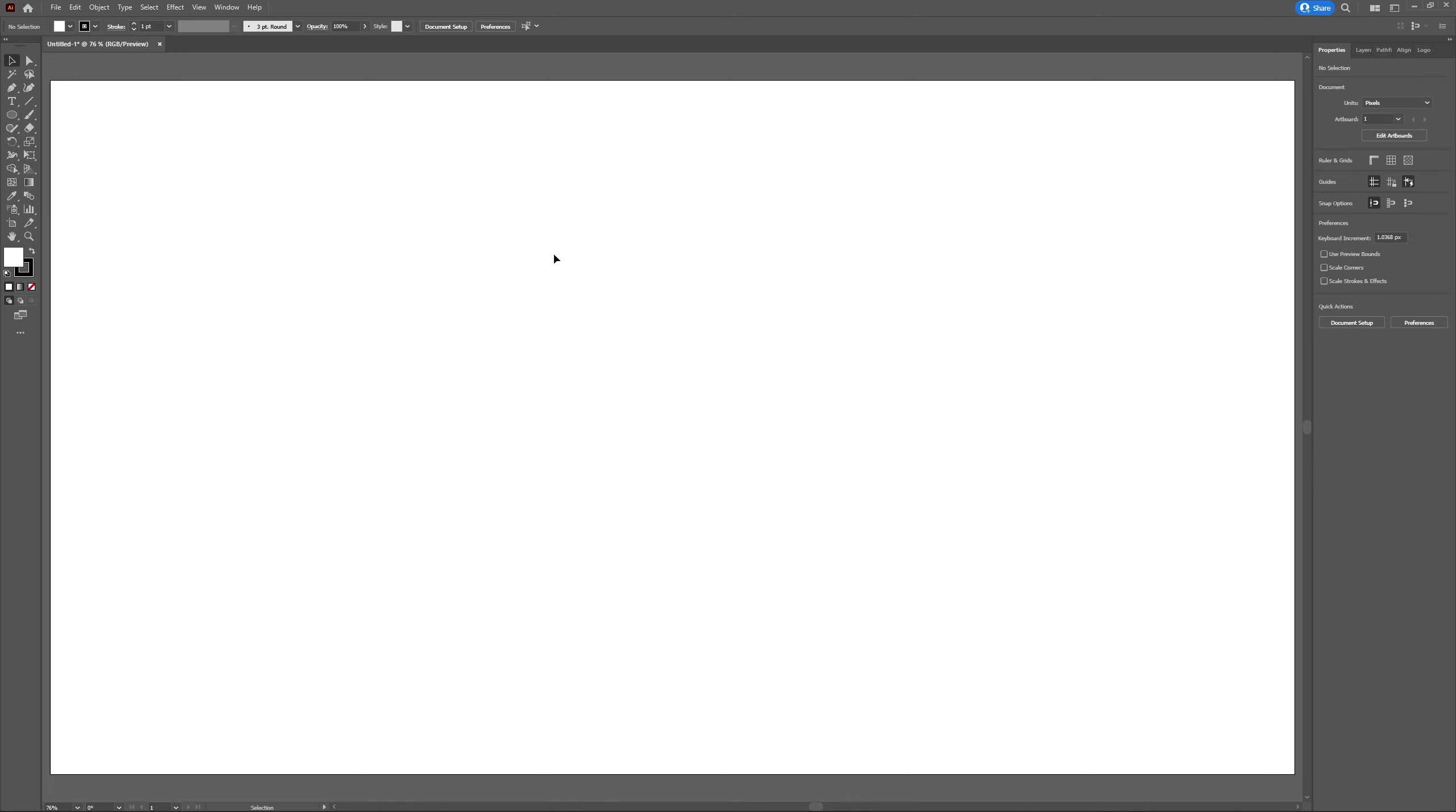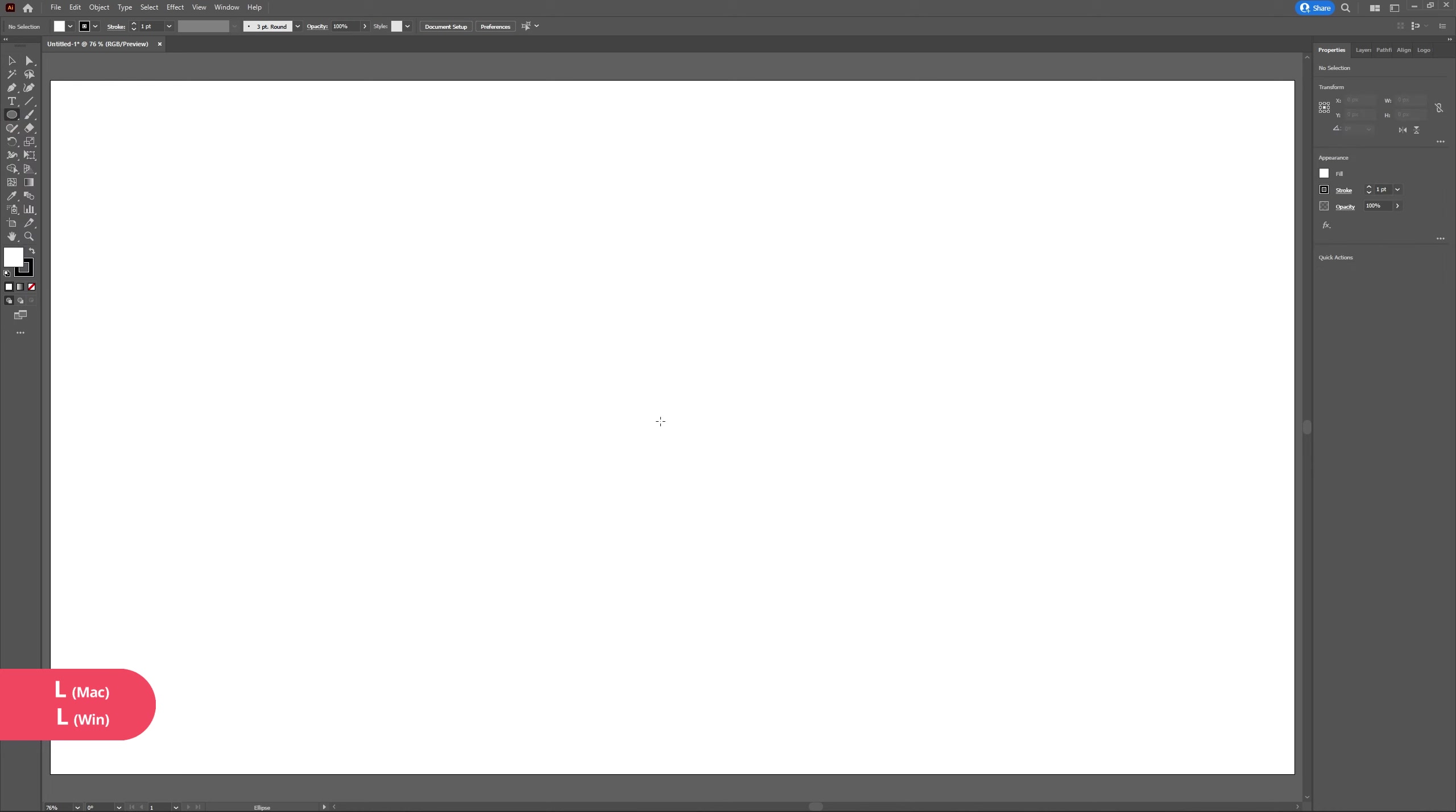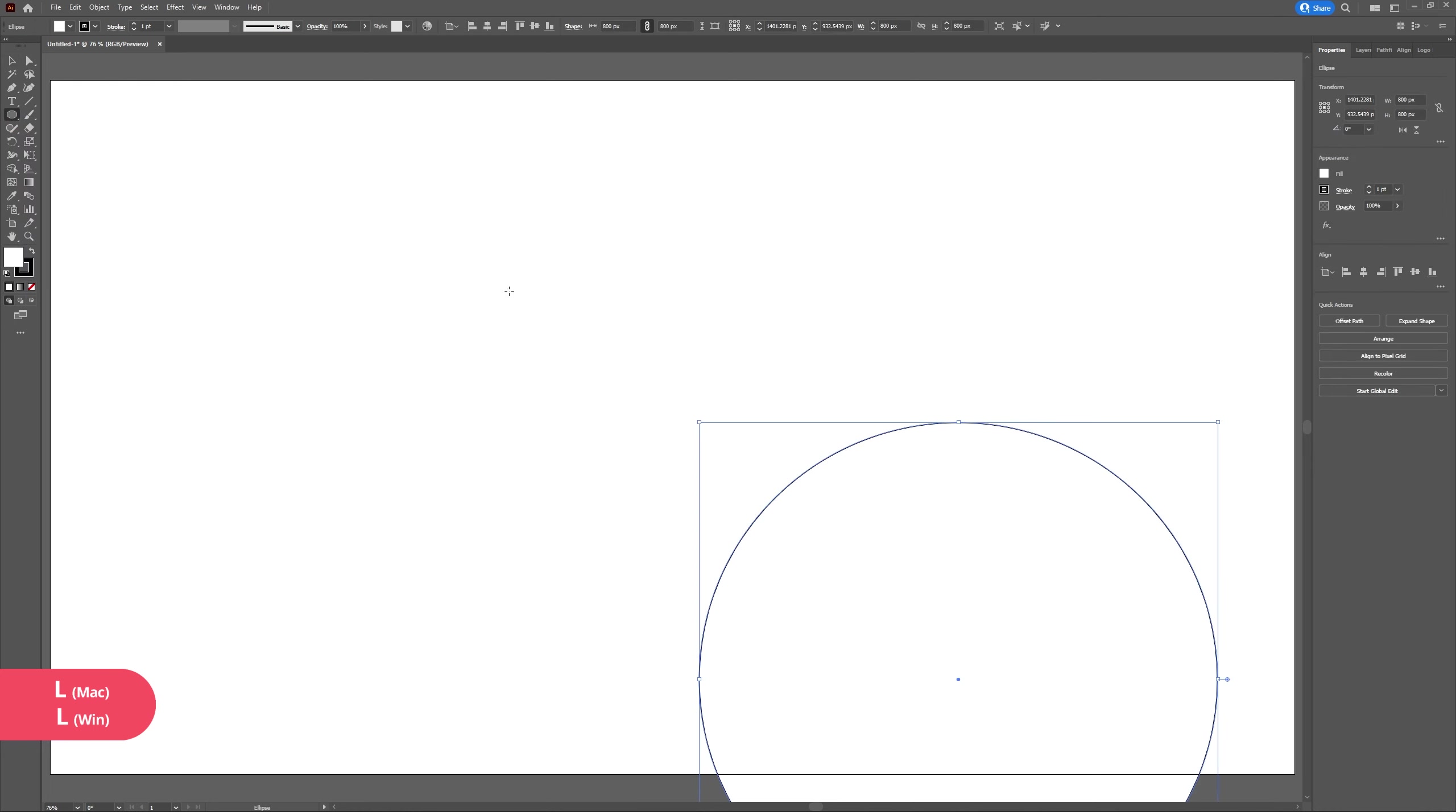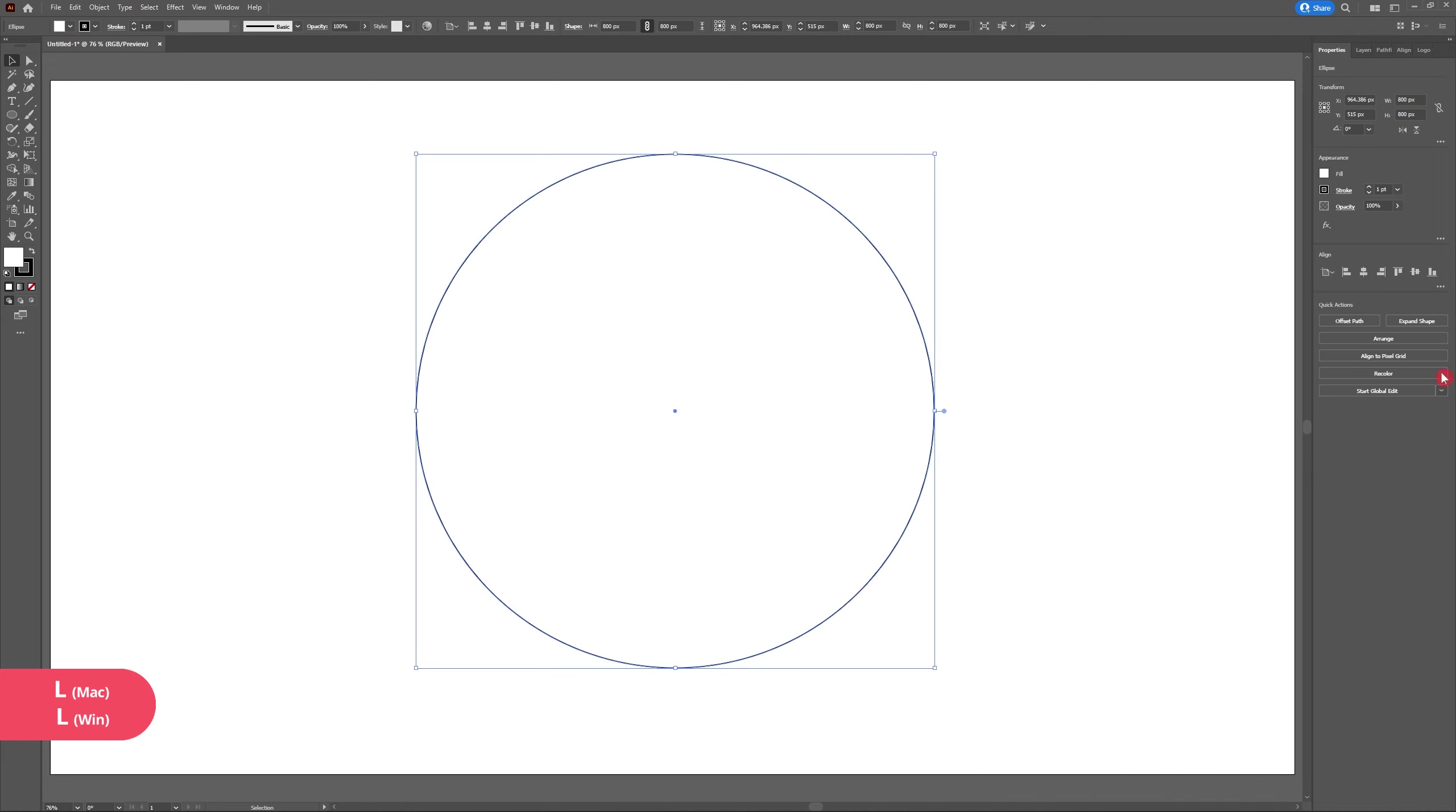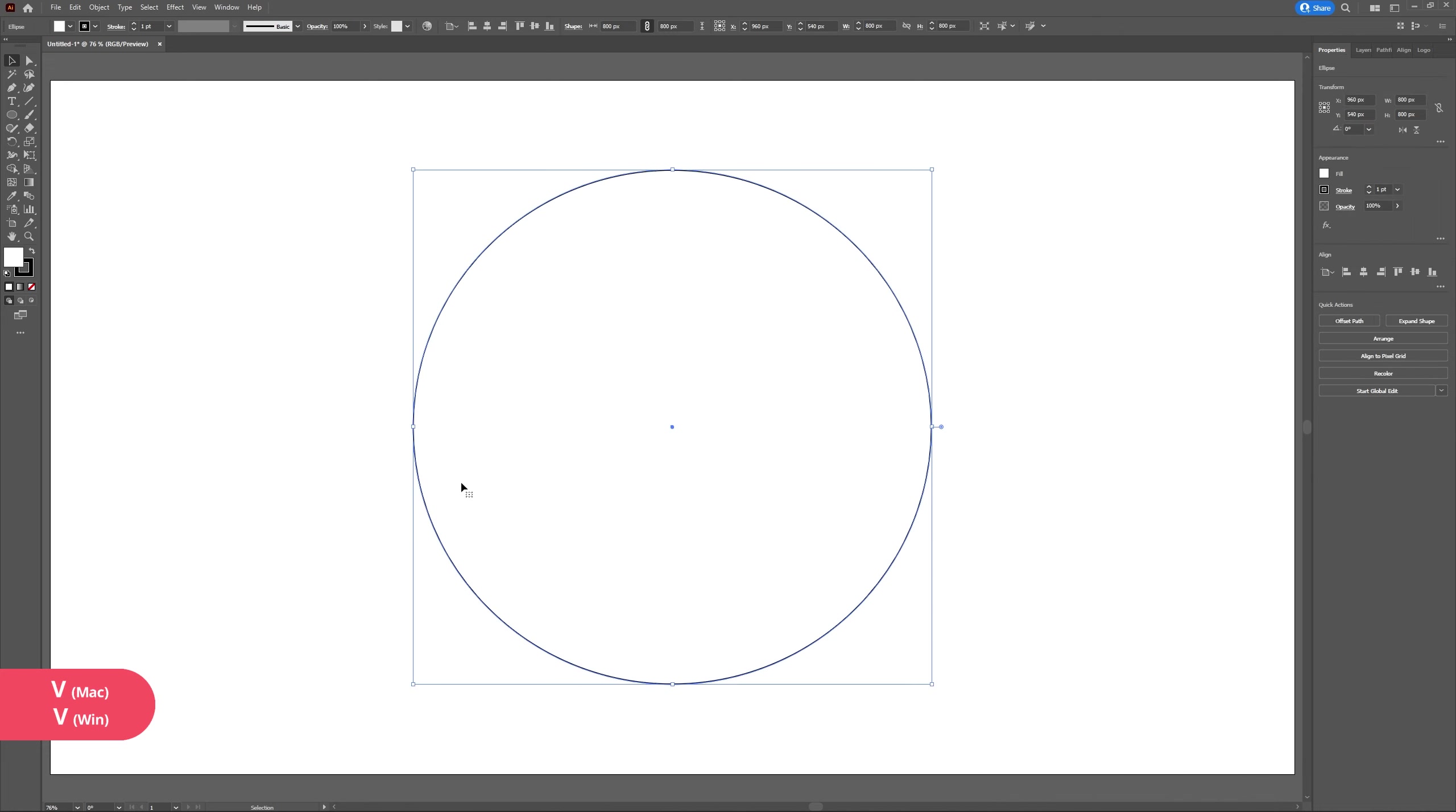Now that I can see my artboard, I'm going to draw a circle 800 pixels wide by 800 pixels high. Now that I have my circle, I'm going to make sure it's selected.